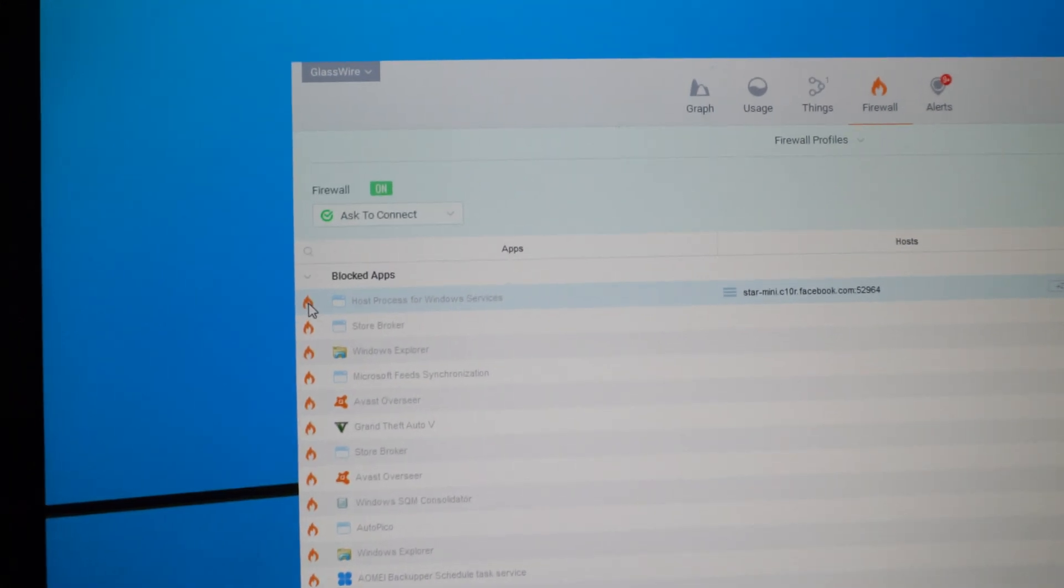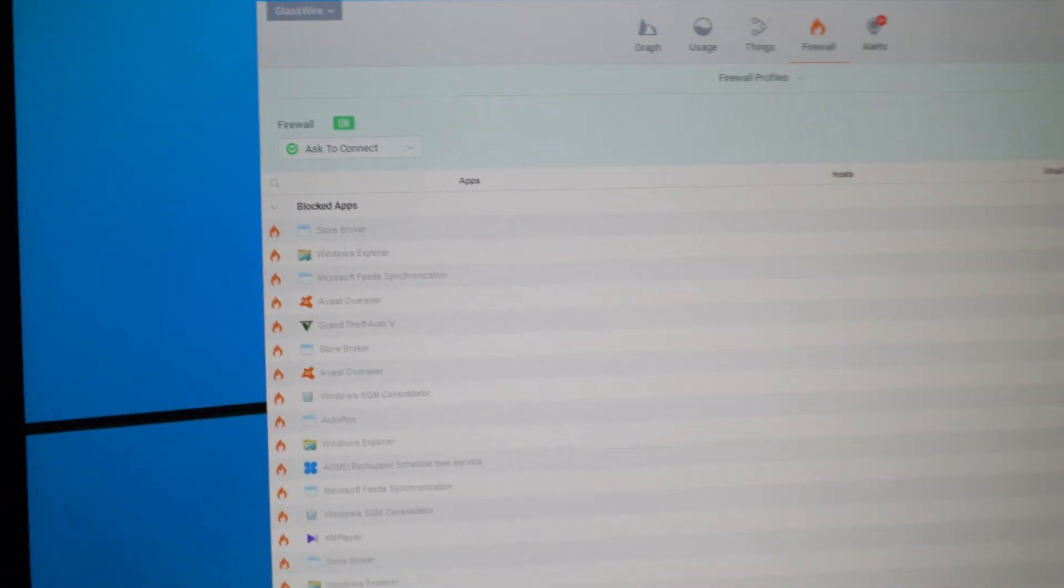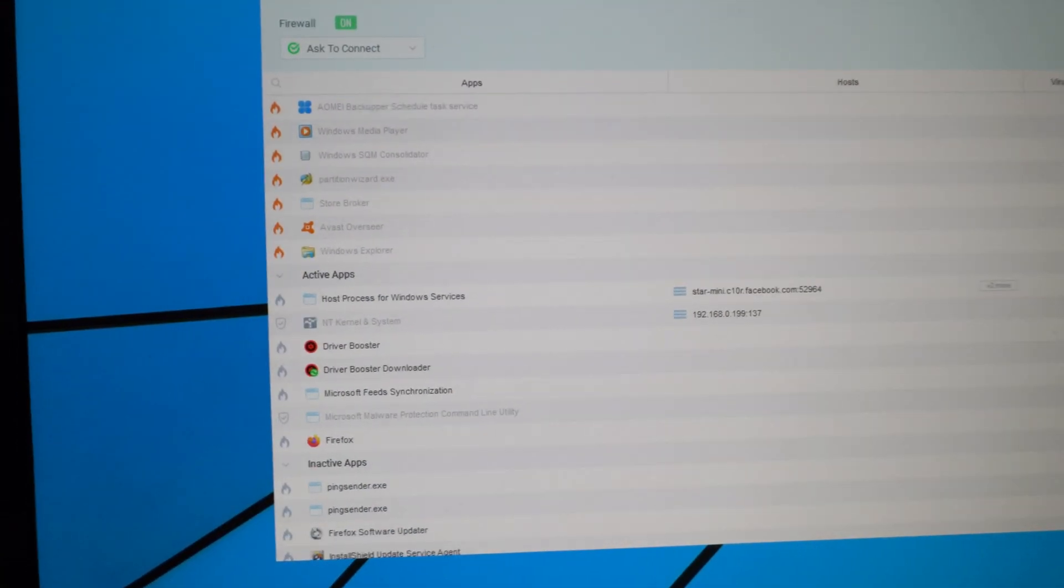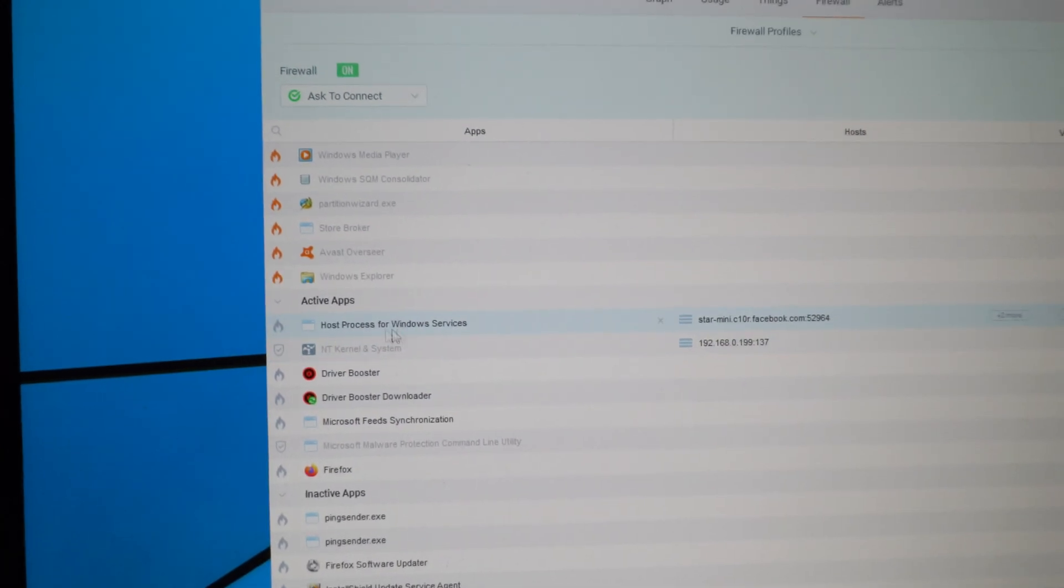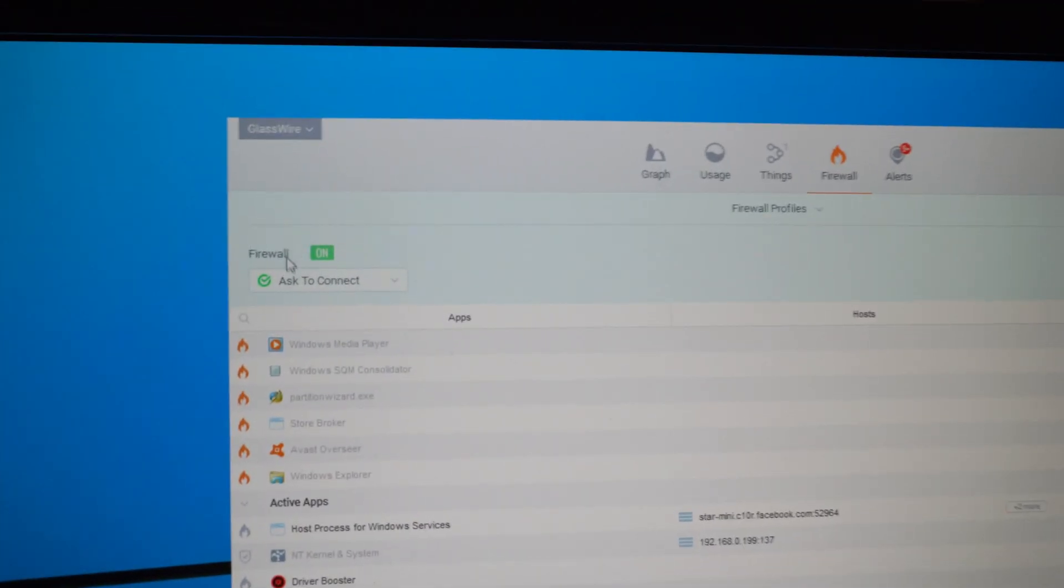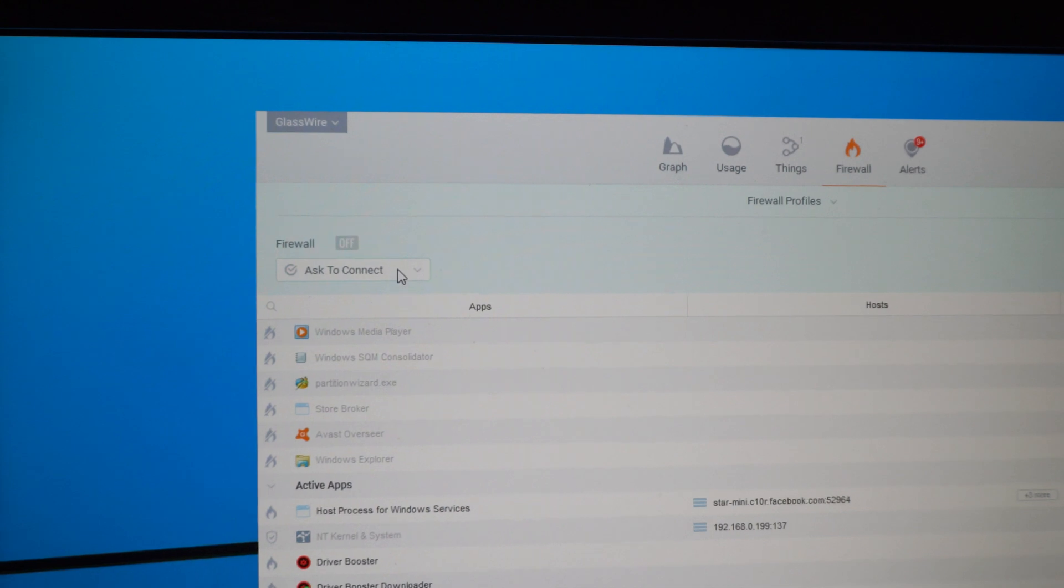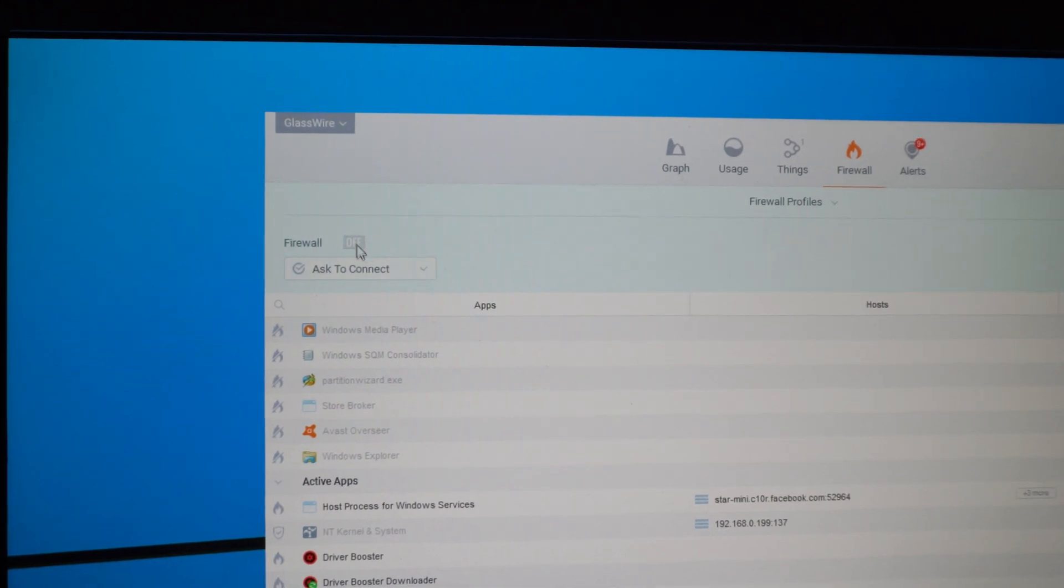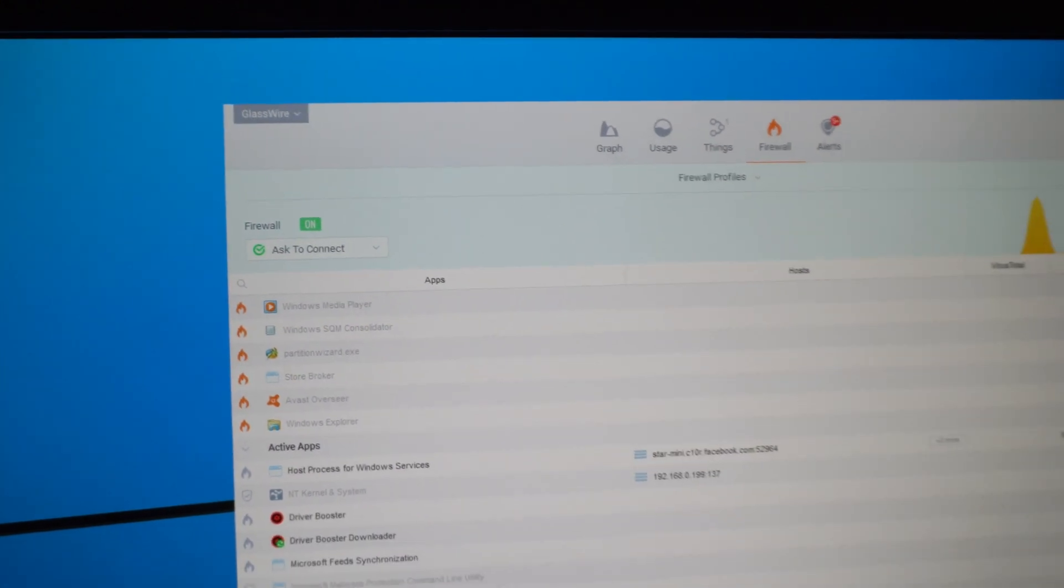So just click on the flame, it should turn grey and now it's not blocked. By the way the firewall can be enabled and disabled from here. Now it's on.